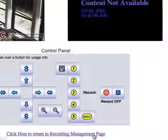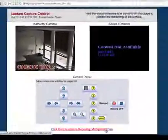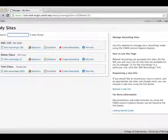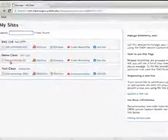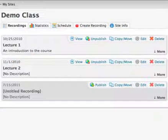Now that a recording is finished, click the return link to return to the management page. Your new recording should appear under your site. It is initially set to not viewable.